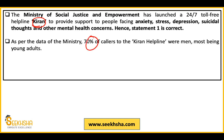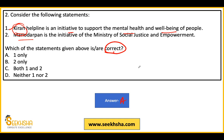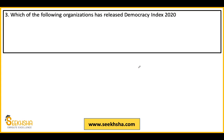Statement 2 is incorrect — Manodarpan is not an initiative of the Ministry of Social Justice and Empowerment but of the Ministry of Education. According to ministry data, 70% of callers to the KIRAN helpline are men, particularly young adults. Now moving to the third question, which is a factual question: Which organization released the Democracy Index of 2020?